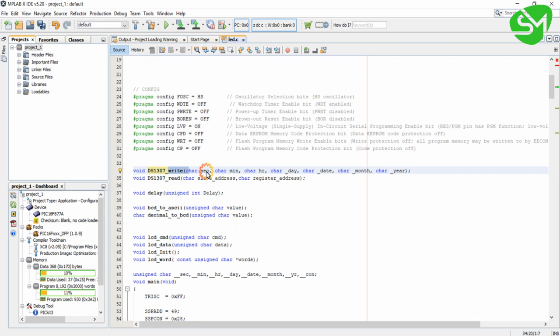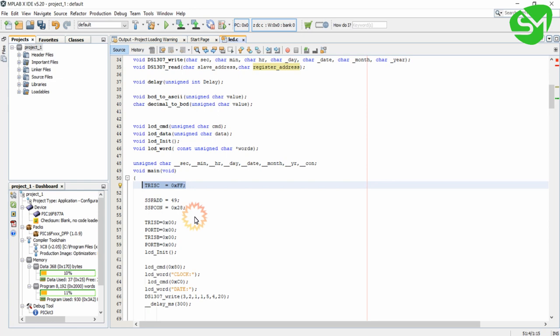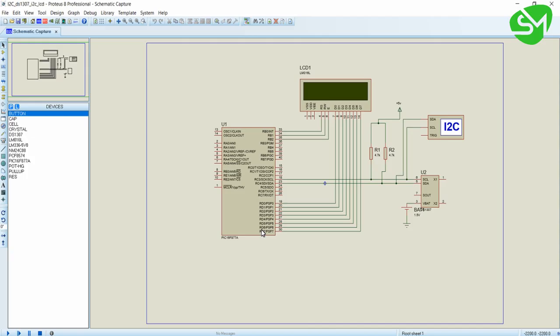In the write function we are writing second, minute, hour, day, date, month, and year values to the DS1307. In the read function we are reading all eight values — seconds, minutes, hours, day, date, month, and year from the DS1307, starting from the slave address and the internal register address. Initially we will declare the I2C pins of the microcontroller as input, since it is an open-drain configuration GPIO, so we are declaring that as input before doing any process.